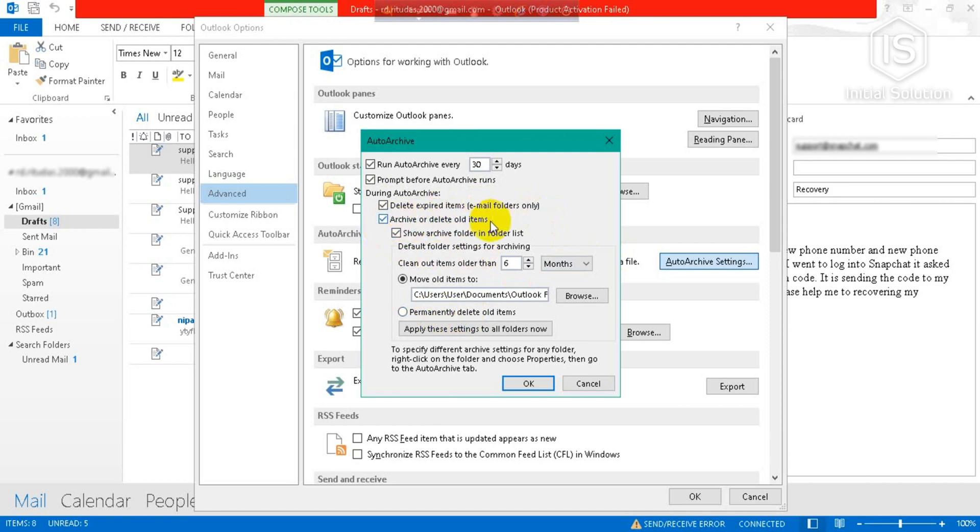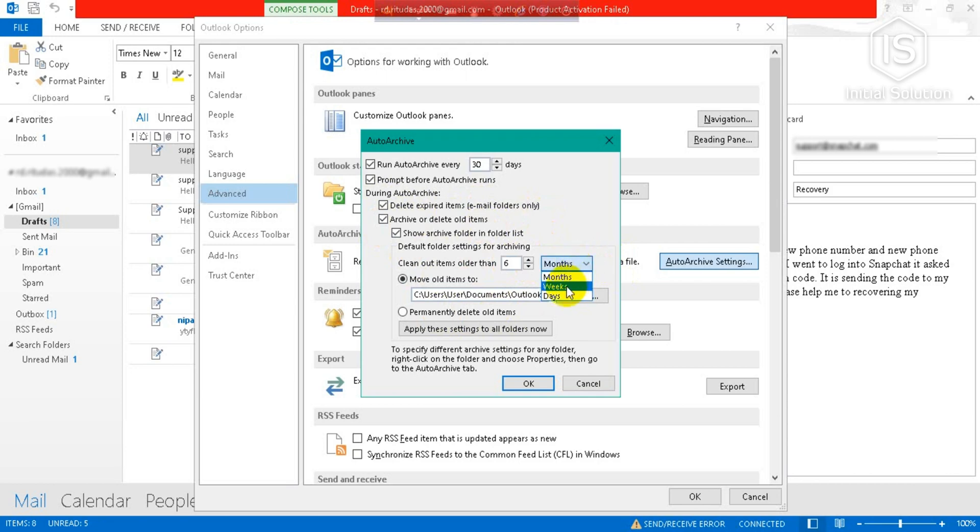Then you can change from here—months, or you can change it to weeks or days.